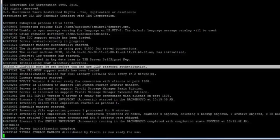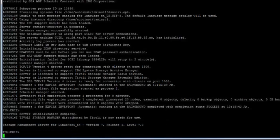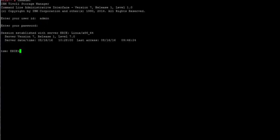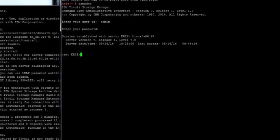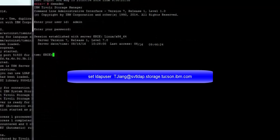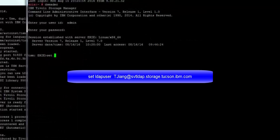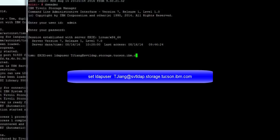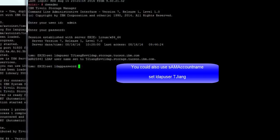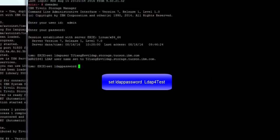Now that the Spectrum Protect server is up and running, let's go ahead and start up an admin command line. We'll log in with an admin with system privileges. The first command we need to issue is the SET LDAP user command. And this specifies the user ID that can log on to the LDAP server. And as you recall, we set up the Tijiang ID in the LDAP server for this purpose. We're going to do SET LDAP user and then the full user ID. Alternatively, you could use the SAM account name. Next, we need to do the SET LDAP password and give it the password that we set up for Tijiang.